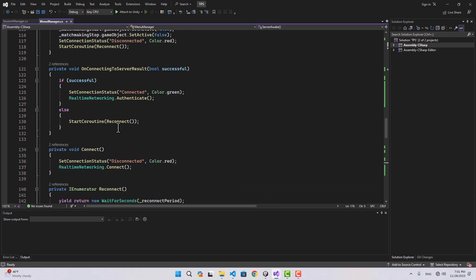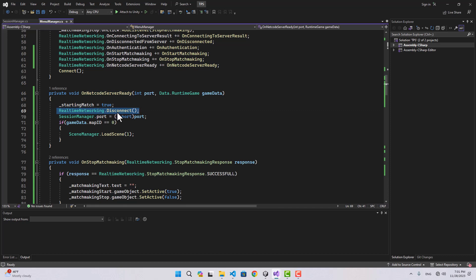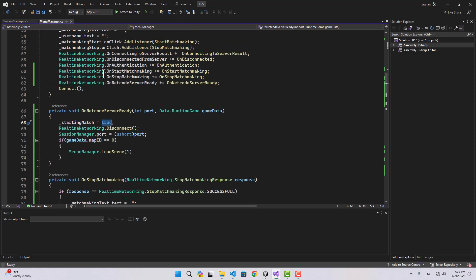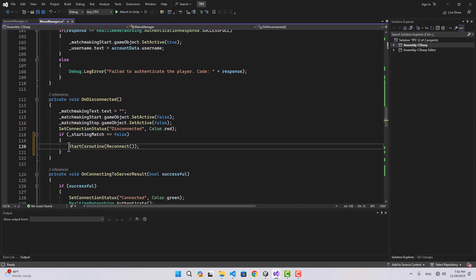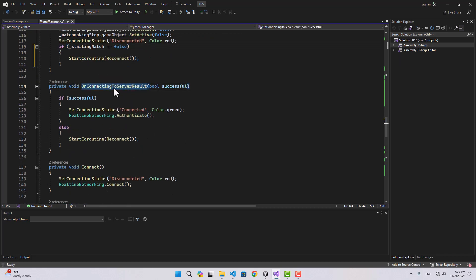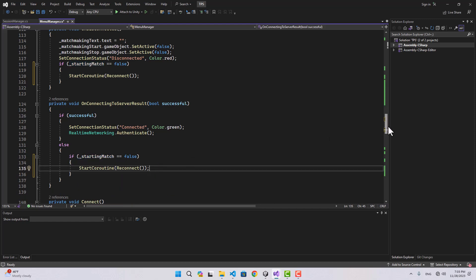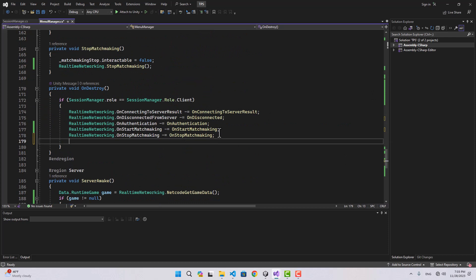Now let's look at on netcode server is ready: when our netcode server is ready, we disconnect from real-time networking, but we have a listener on the real-time disconnect event that would trigger a reconnect — we don't want that. So in the on real-time networking disconnected from server function, I check if starting match is true and skip the reconnect if so. The same check applies in on connecting to server result — only reconnect if starting match is false.